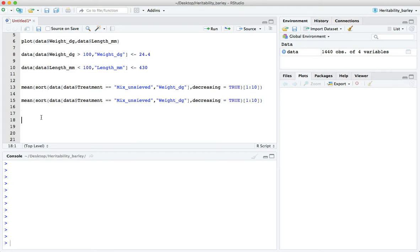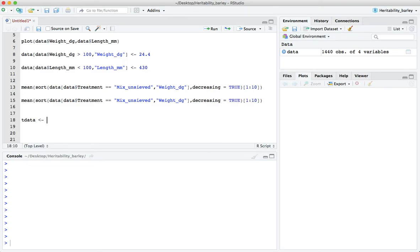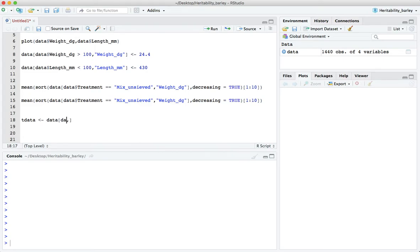So how do we do that? Well, first let's pull out only the data that is in those two classes. We'll call this t-data. I'll use the backward arrow and the subsetting that we're going to use is that the treatment is either mix_unsieved or mix_sieved.